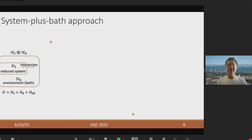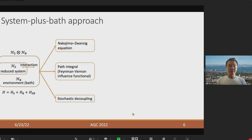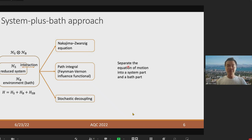The theory of Open Quantum Systems studies the properties of a small quantum system in contact with a large environment. In this talk, I will mainly focus on the open system dynamics because this is arguably one of the most important aspects with respect to quantum annealing. The standard approach is to write down a formal equation of the reduced system dynamics by separating the equation of motion into a system part and a bath part. Unfortunately, solving those formal equations is usually as hard as solving the original problem, so we need to start making approximations.